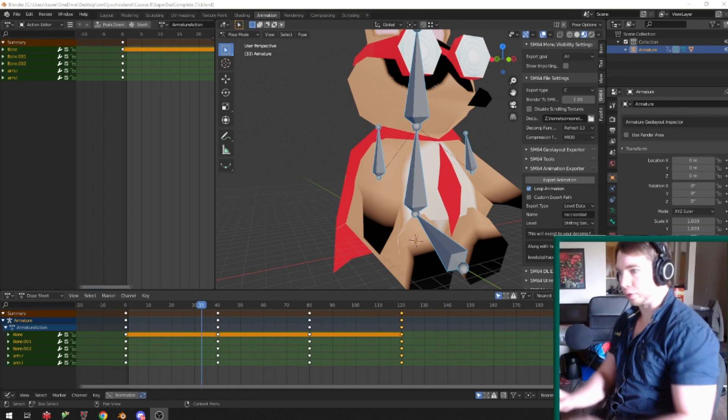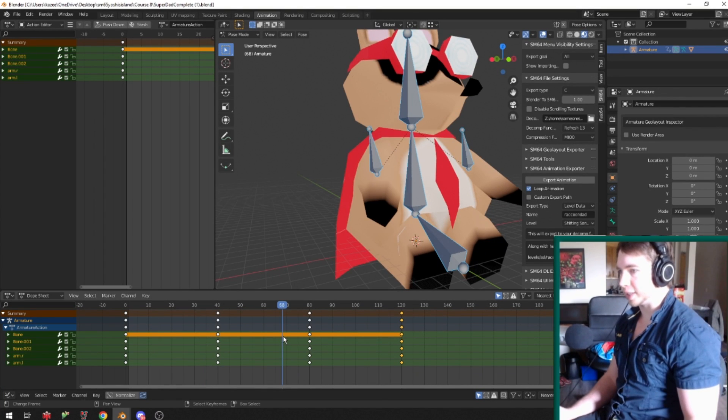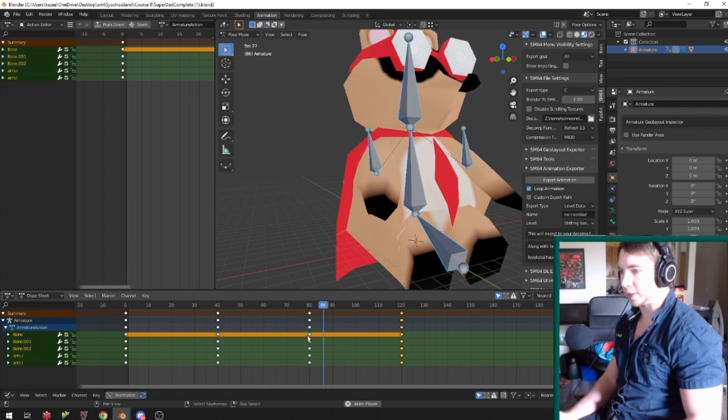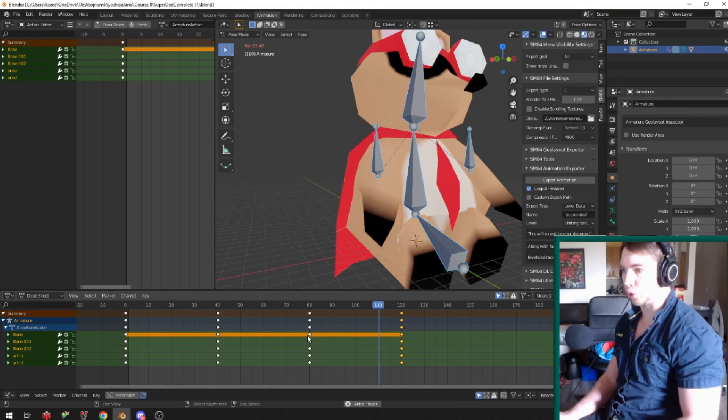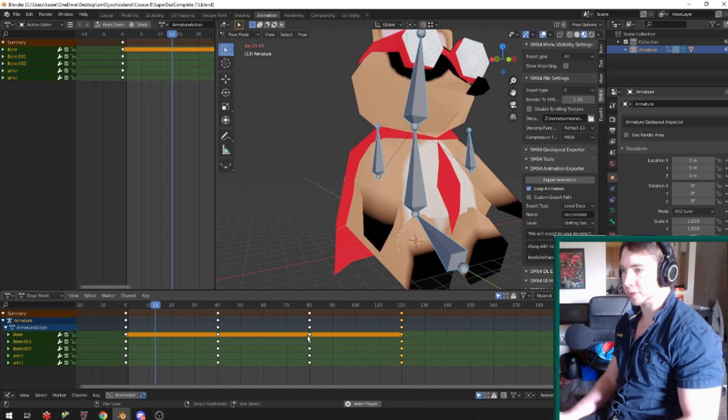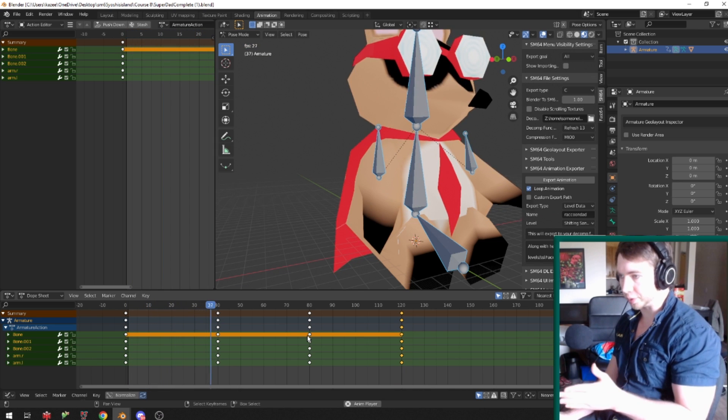Alright, let's say I have my raccoon guy here. He has an animation, and if you look at this, it loops at 120 frames. This is how I preview the loop.